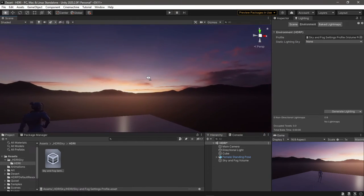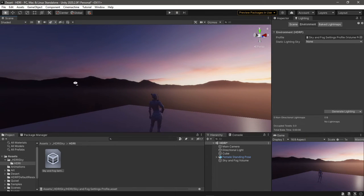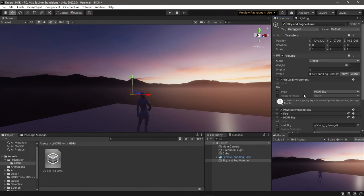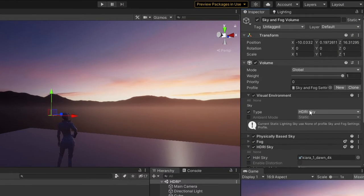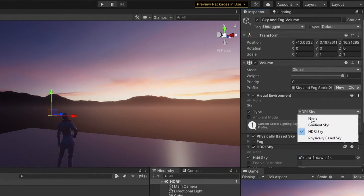So let's actually change the sky type to Physically Based. Now we have our sun. And in Physically Based Sky, there is a section for Space.